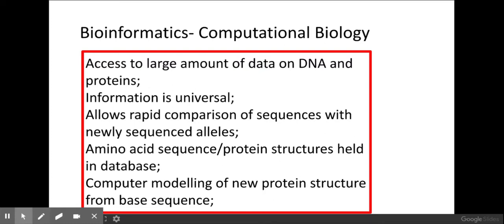Bioinformatics also allows rapid comparison of sequences with newly sequenced alleles. For example, if you sequence the genome of a new bacteria, virus, or newly found organism, you could compare that with known sequences already on the database. You can also store information about amino acid sequences and protein structures, which allows us to compute and model new protein structures from a base sequence.